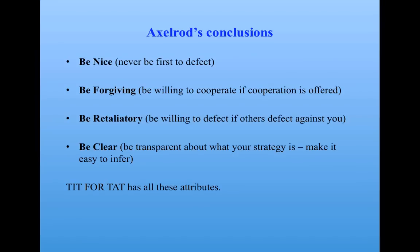They were forgiving, that is, they were willing to cooperate if cooperation was offered. They were retaliatory, that is, they were willing to defect if others defected against them.